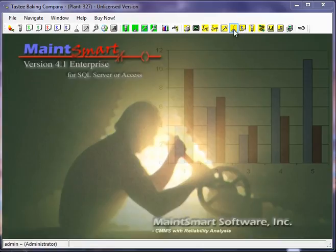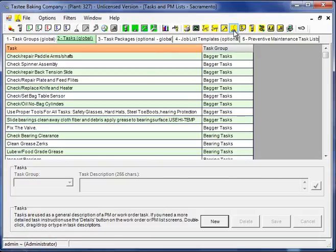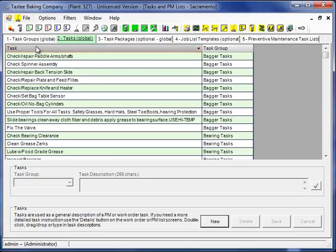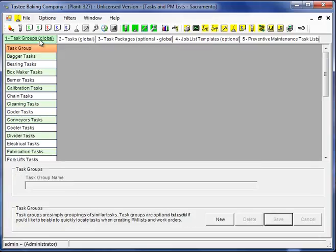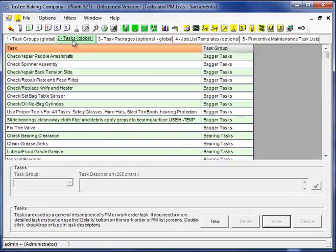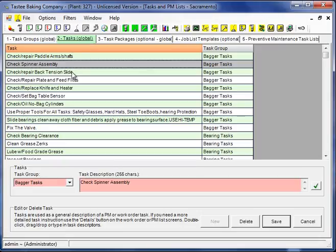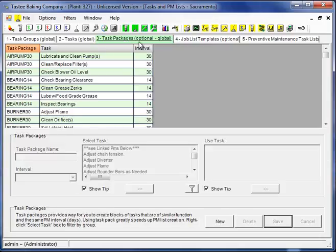I'll start by going to the yellow background oil can. This instruction assumes you've already looked at the video regarding configuring task groups and tasks. Remember, tasks or short task descriptions are used by the PM system as well as the work order system. So I'm going to go to tab number 3, task packages.